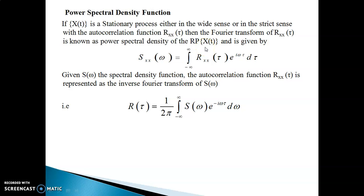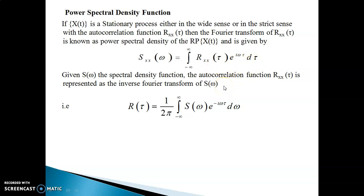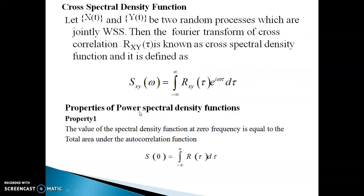You have already studied Fourier transform in your third semester, so I need not recall that — I am just using the transform definition. So Sxx(ω) = integral from minus infinity to infinity of Rxx(τ) e^(iωτ) dτ, and the inverse Fourier transform of S(ω), that is the power spectral density function, gives back the autocorrelation function.